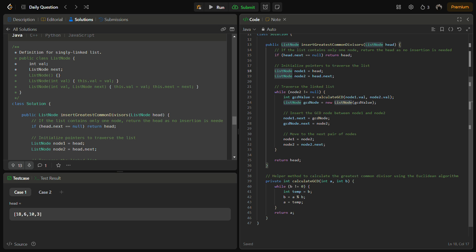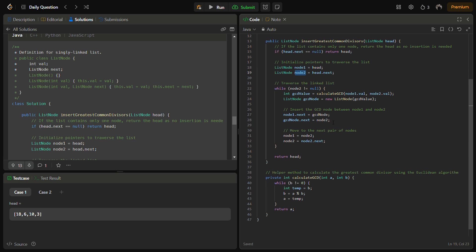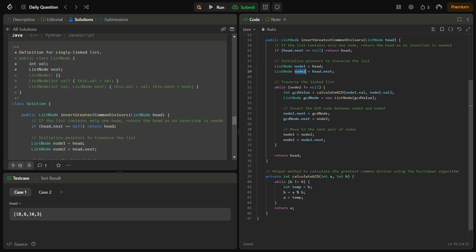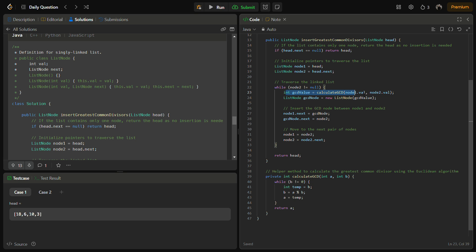For that we need two pointers. One will be node1 and another will be node2. Now we will traverse the linked list till the time node2 becomes null. Node2 is the pointer which will be on the right side. Till the time node2 becomes null, we will traverse and first of all we will calculate the GCD for node1.value and node2.value.